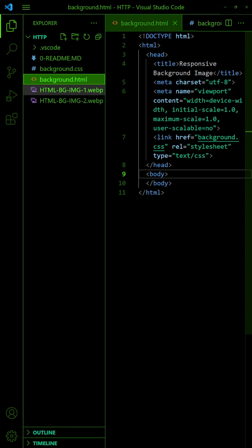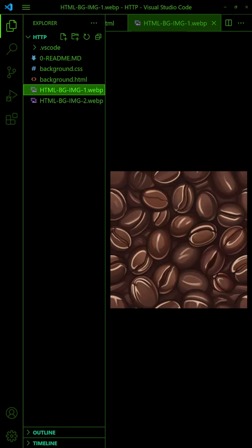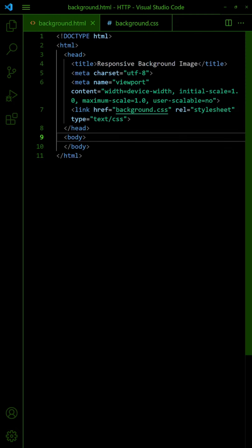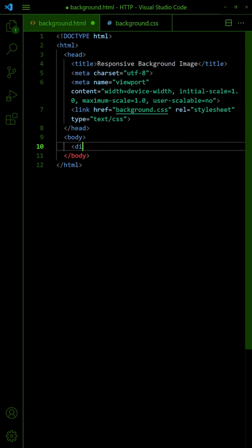One of the easiest ways to create a responsive background image is to use a seamless pattern. Simply set it as a repeating background image.